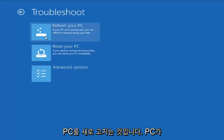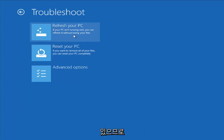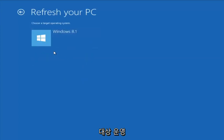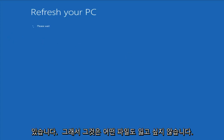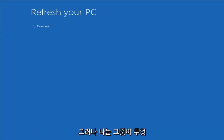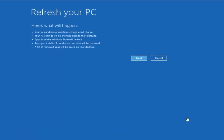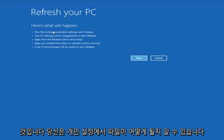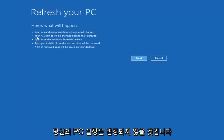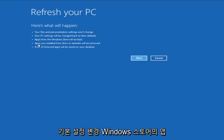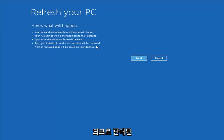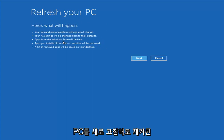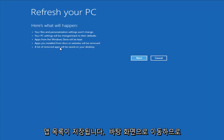The first option would be to Refresh Your PC, which if your PC isn't running well, you can refresh it without losing your files. If you left-click on that and choose the target operating system, it would go about refreshing your computer. However, I would read up a little more on documentation about exactly what it is and is not removing. Your files and personalization settings won't change. Your PC settings will change to their default settings. Apps from the Windows Store will be kept, but apps you installed from disk or websites will be removed — so pretty much any programs you have installed will be removed even if you refresh your PC. A list of the removed apps will be saved to your desktop.